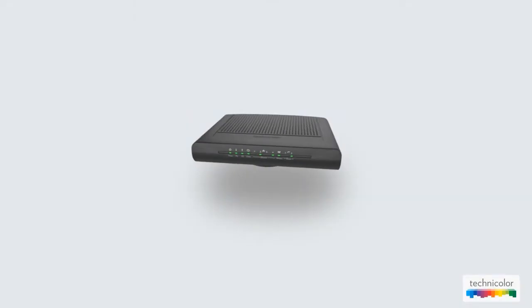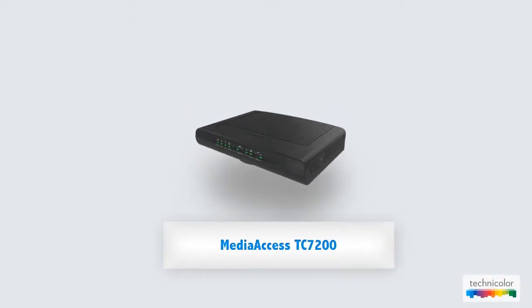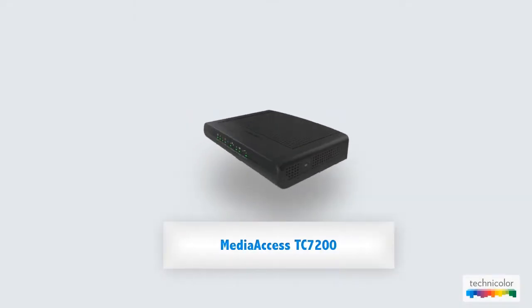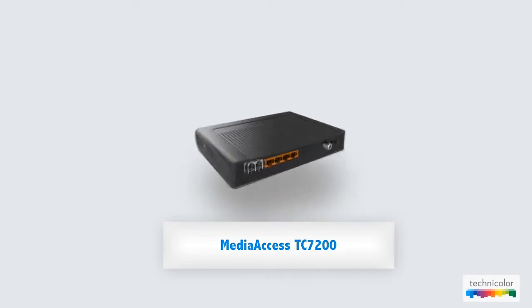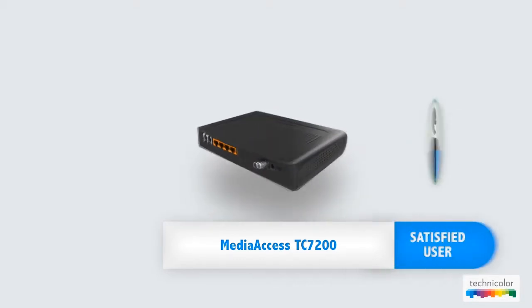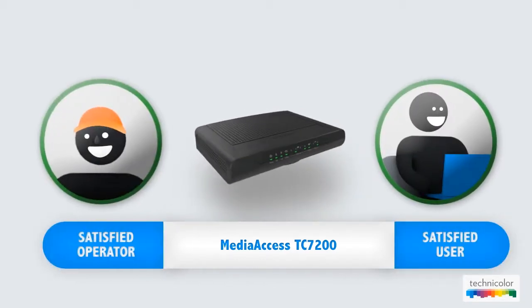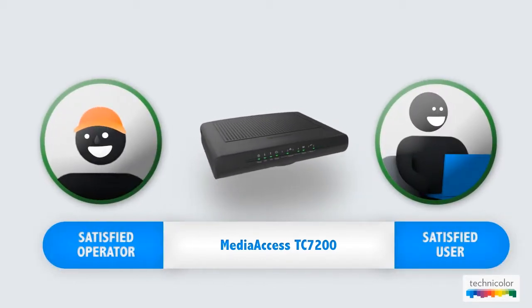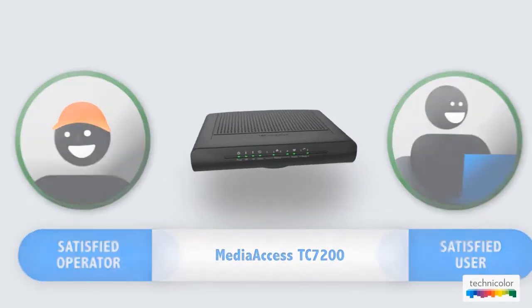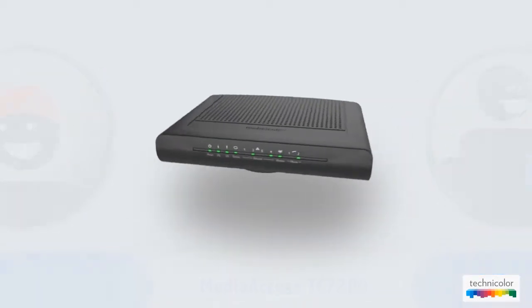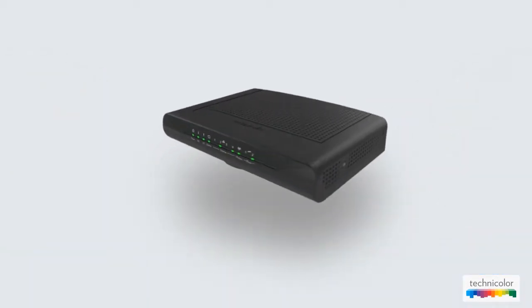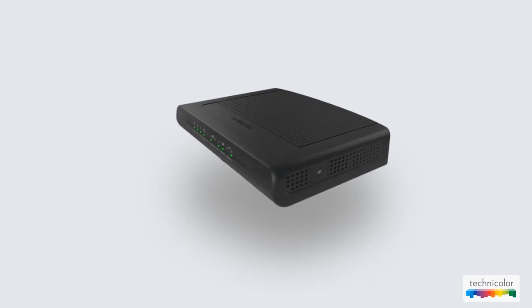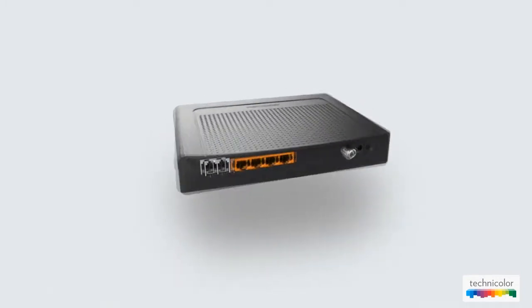In a nutshell, the Media Access TC7200 Wi-Fi EMTA not only answers your subscribers' needs with both new features and a greatly improved user experience. This new cable modem will also give operators the huge advantage of lower operating costs.